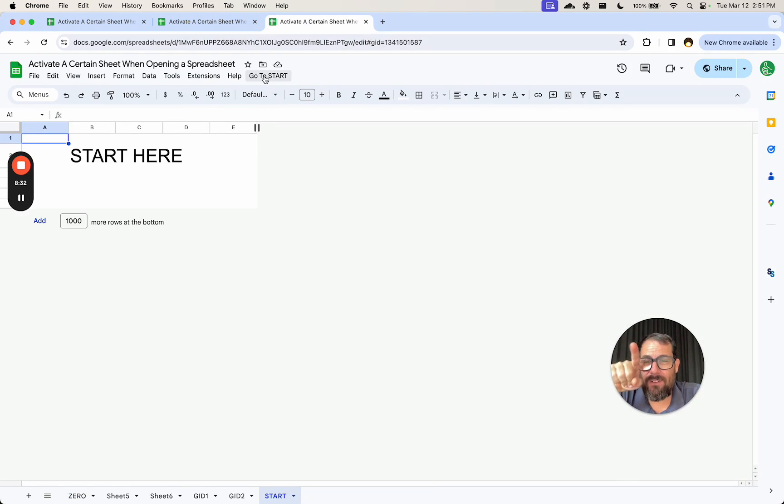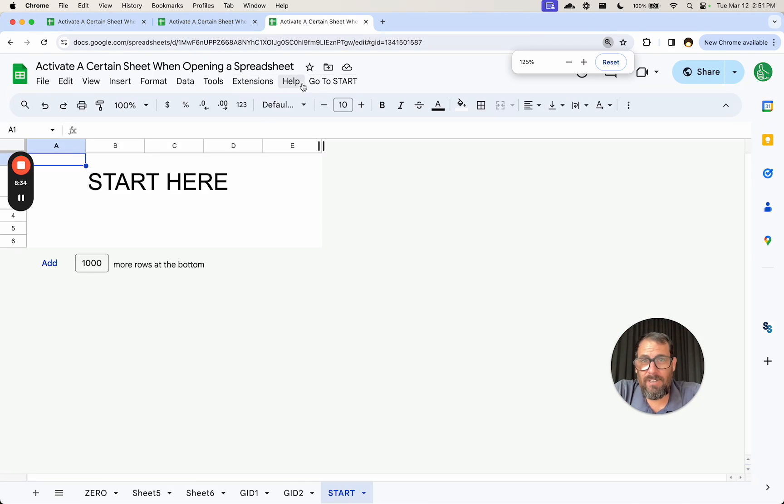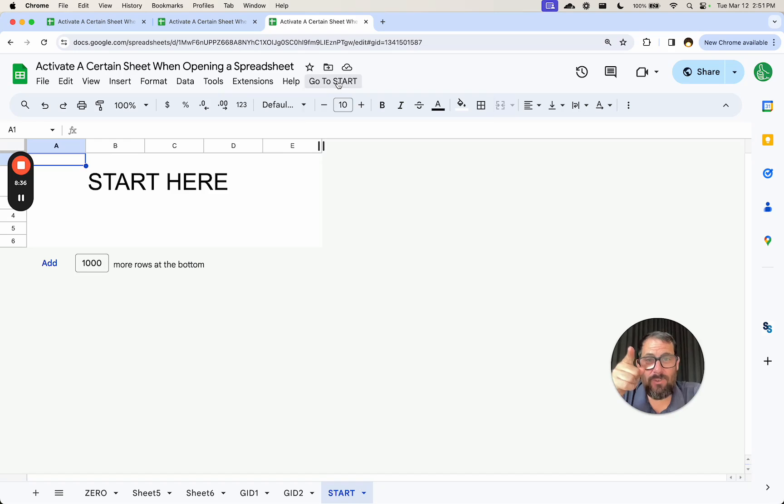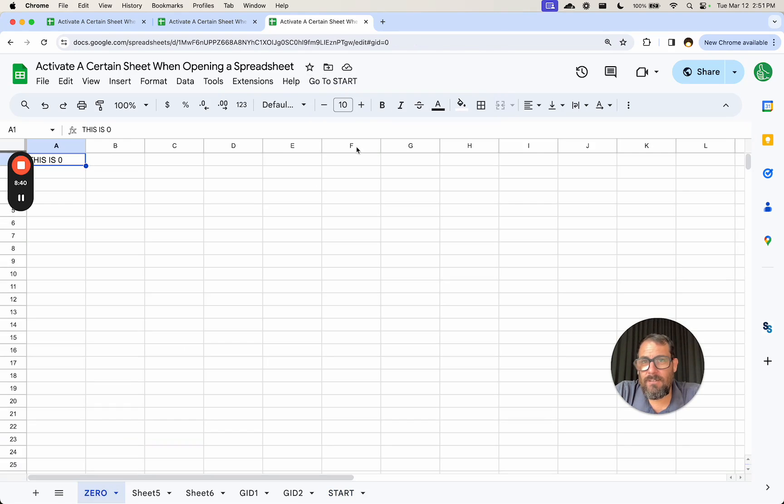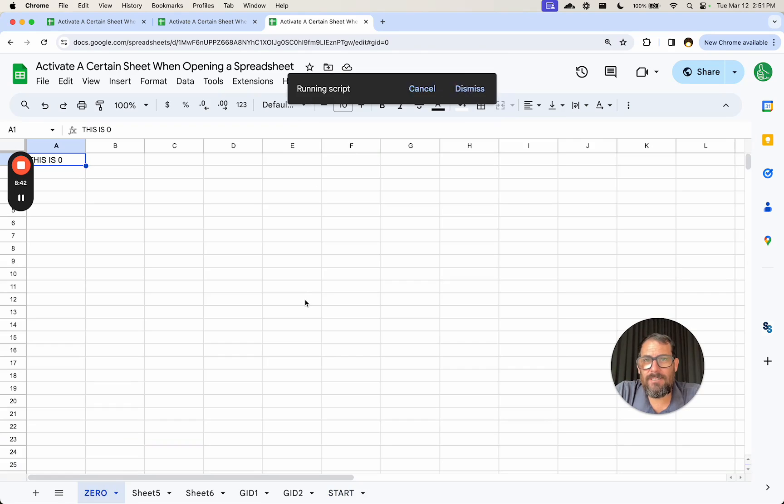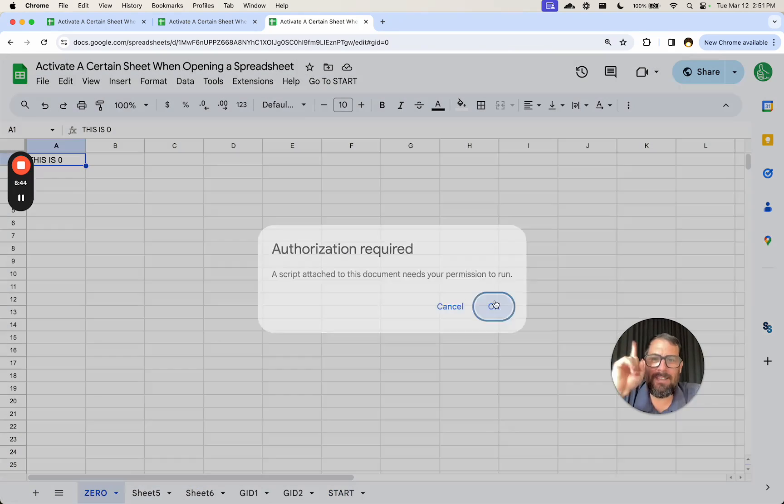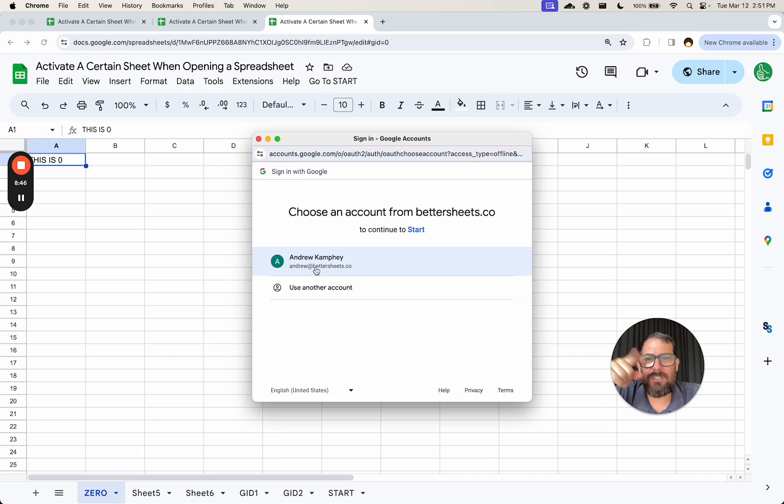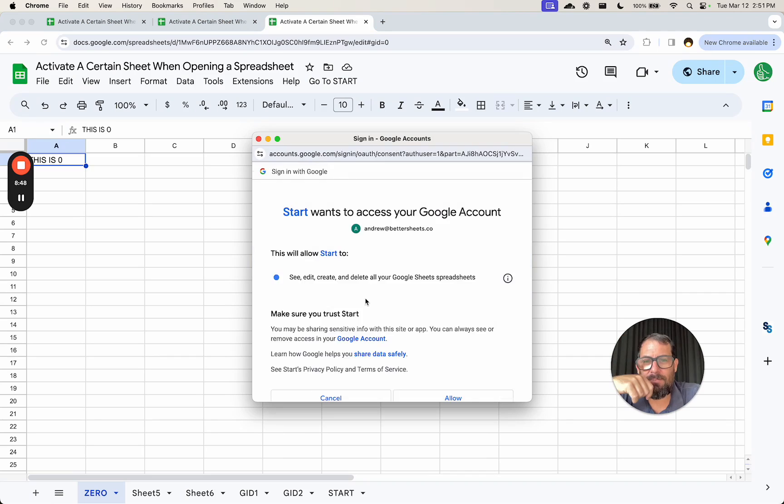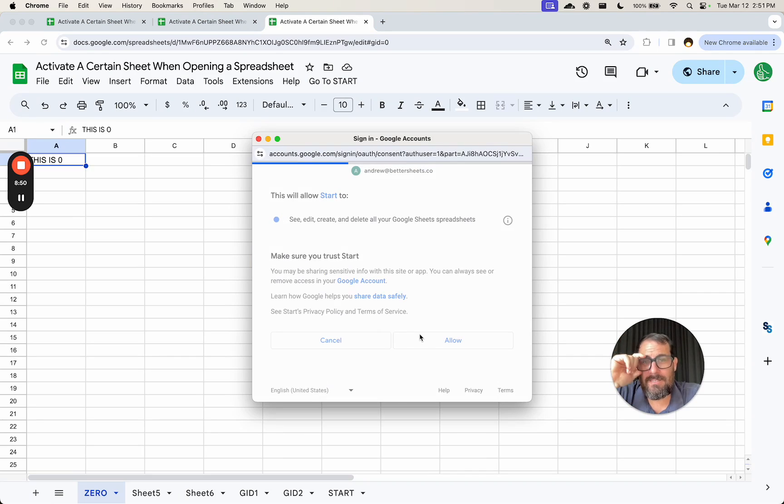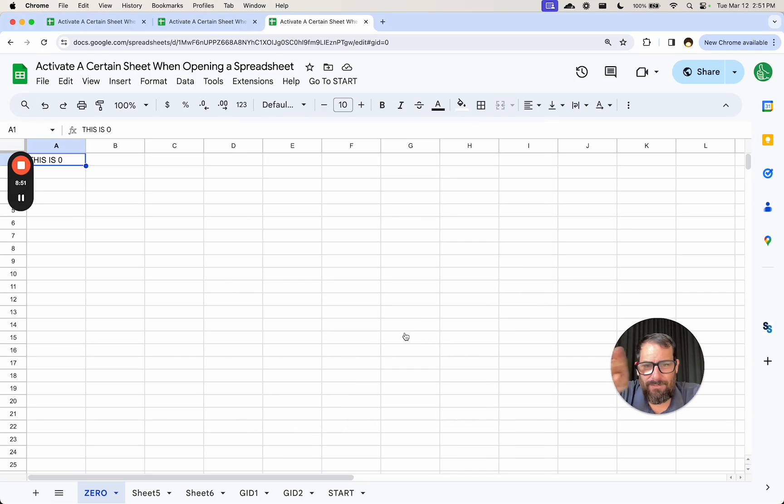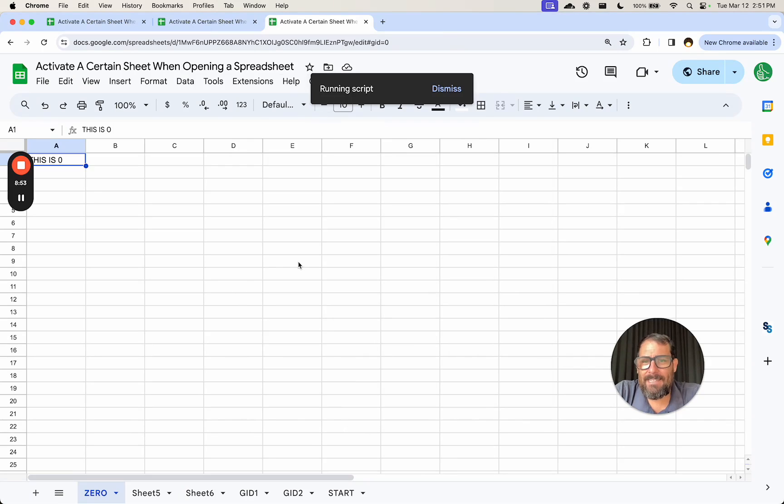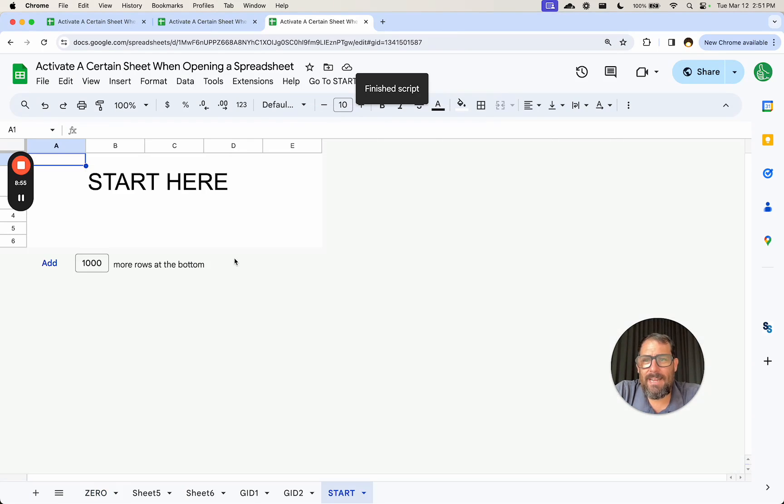We have an extra menu. If we click that, we have go to start. So if I'm on zero, click go to start. It's going to run a script. It will need authorization the very first time you run it, but we will authorize it here with a few clicks and we don't have to do this every single time. But let's go to start again, go to start and activate that.